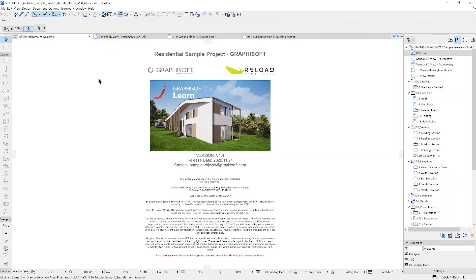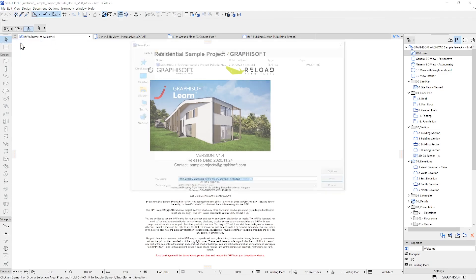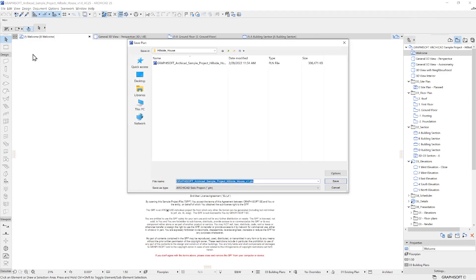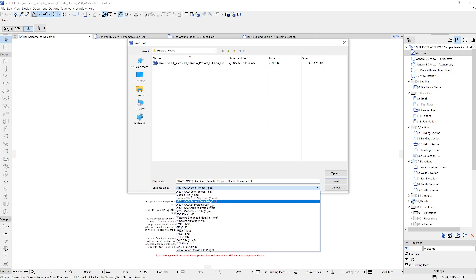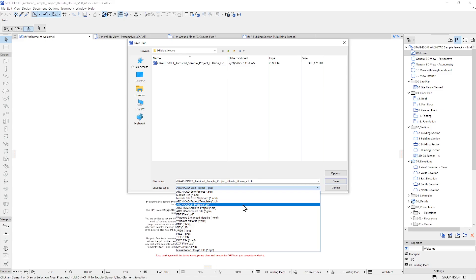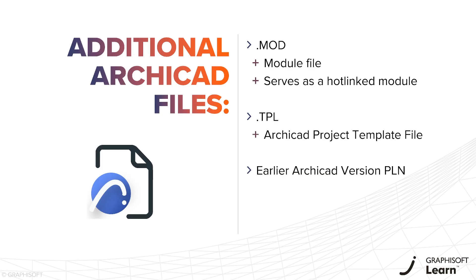Of course, you can save various other ARCHICAD file types, such as the MOD file for hotlinking models. You can also save a TPL that can serve as your own project template file, and you can also save your project to be compatible with the previous ARCHICAD version.